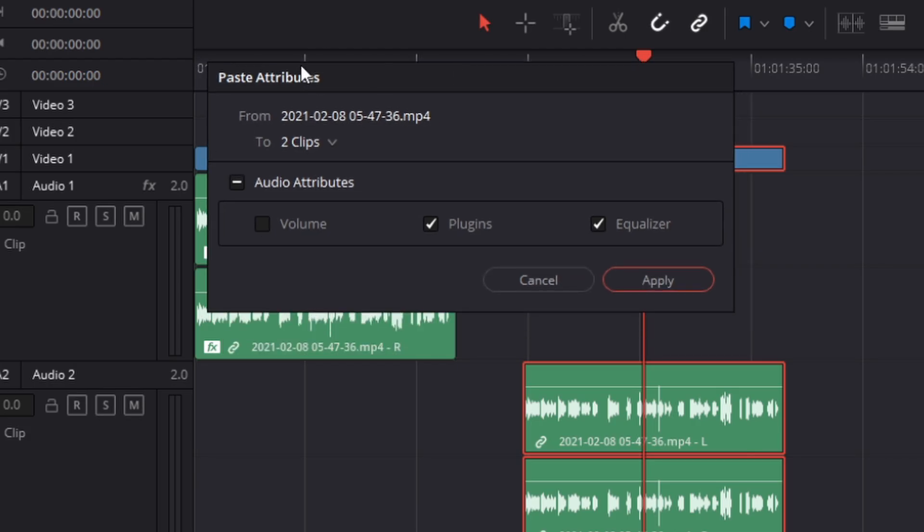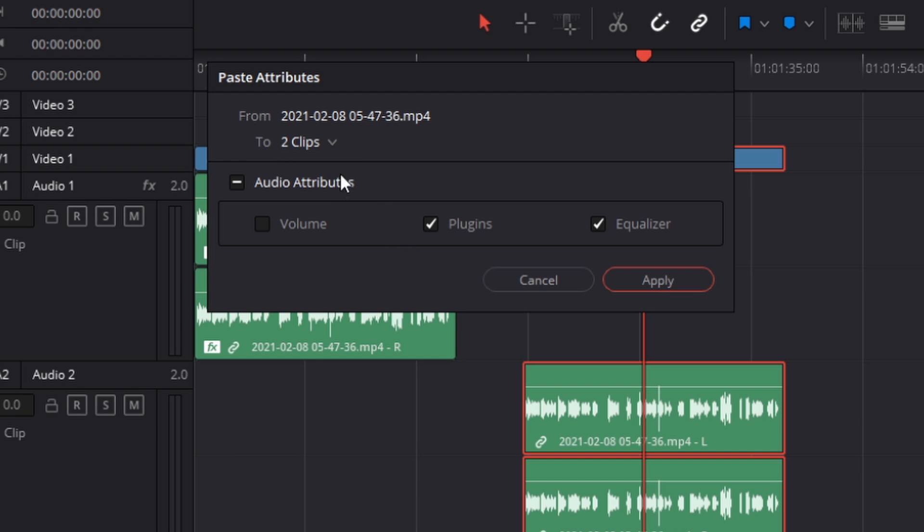Right here you'll be presented with this option which tells you what of the audio attributes would you like to copy across. If you want to copy across any volume changes, any additions to plugins or equalizers, you can apply it. So I'm going to press plugins and equalize and press apply.